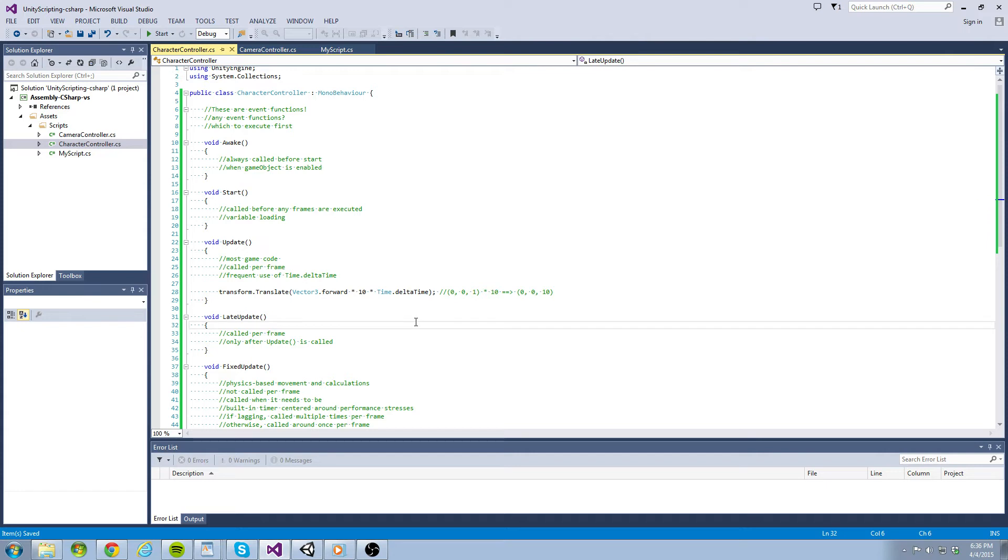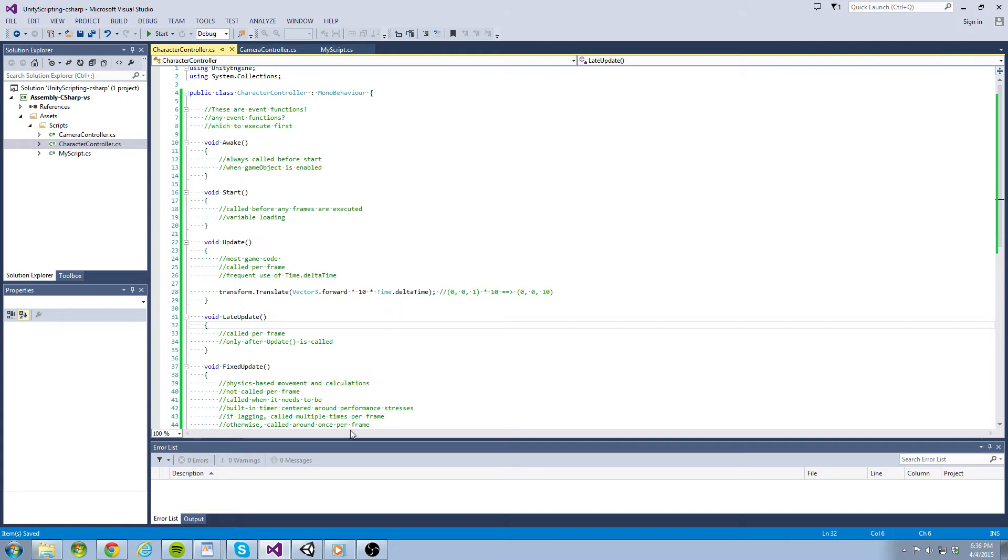If you decide not to use time.deltaTime, you may notice that your objects move a lot faster. But realize that they are not just moving faster, they are moving based on a frame-by-frame basis. So you might not notice it at first, but if your frame rate changes, then the speed of your object will change as well.